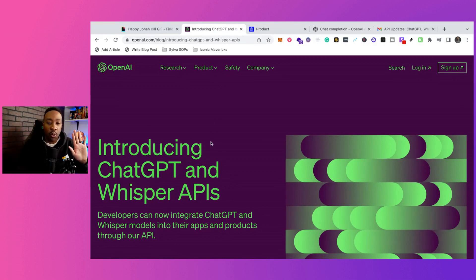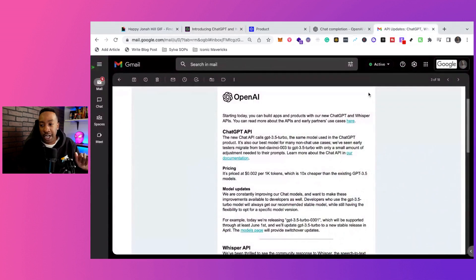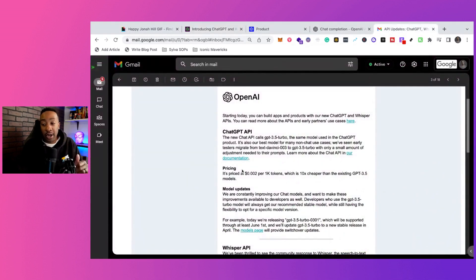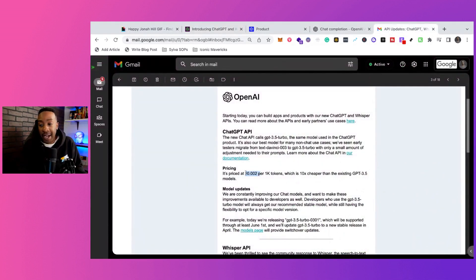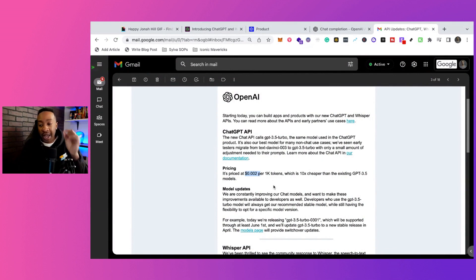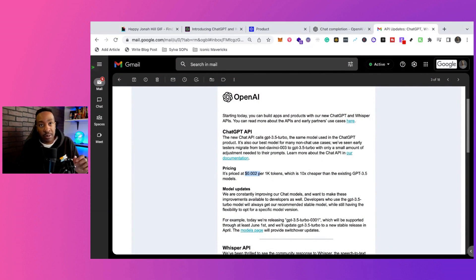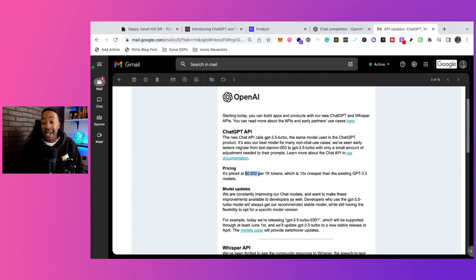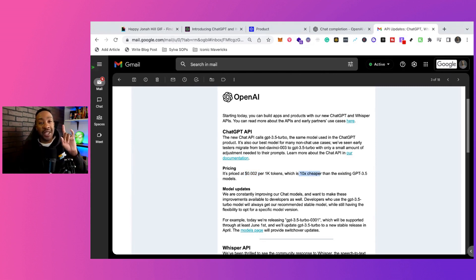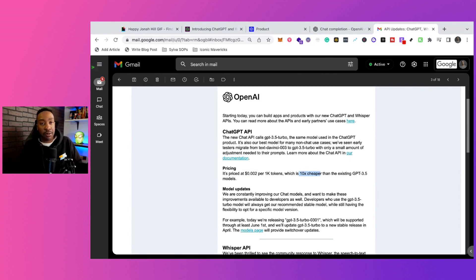So why is this so important about ChatGPT? Number one, pricing. It's a lot cheaper. For 1,000 tokens, it's $0.002. That's pretty cheap. In fact, it is 10 times cheaper than the existing GPT-3 models.